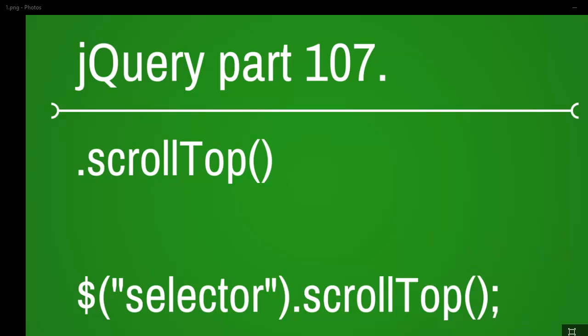Welcome to jQuery video series and this is part 107. Today we're going to get started with the scrollTop function.